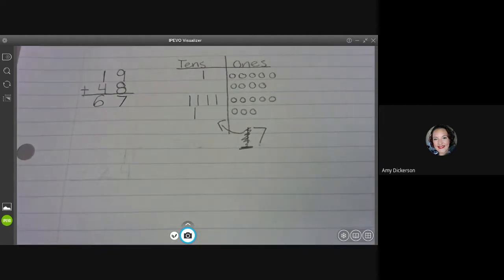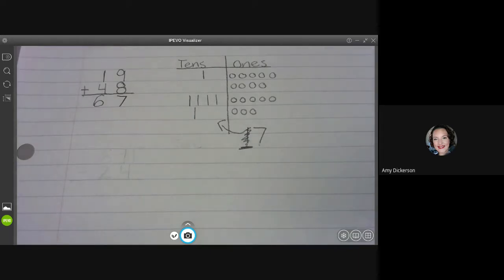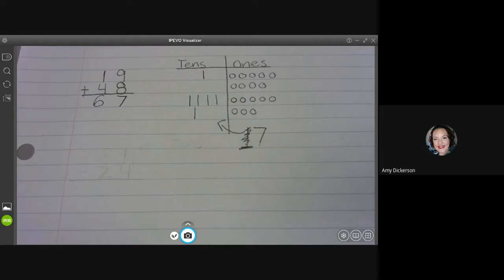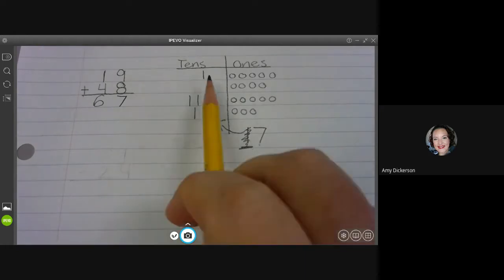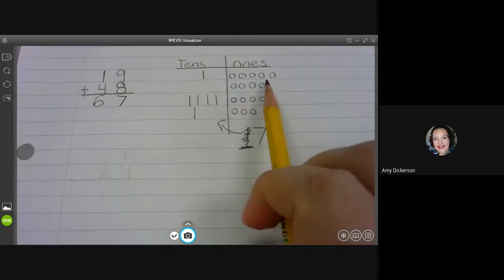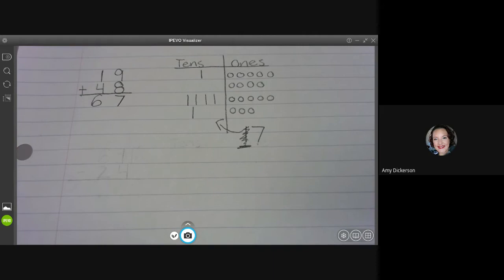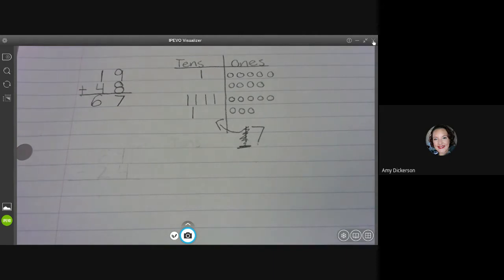So I hope that this helped if you get stuck on an addition problem and need to draw a picture to help you. You can always use your tens and ones to help figure out an addition problem with regrouping. All right. I'll see you guys next time for a subtraction problem with regrouping.